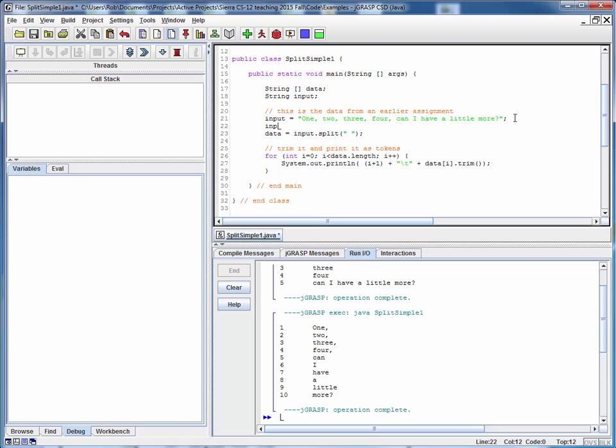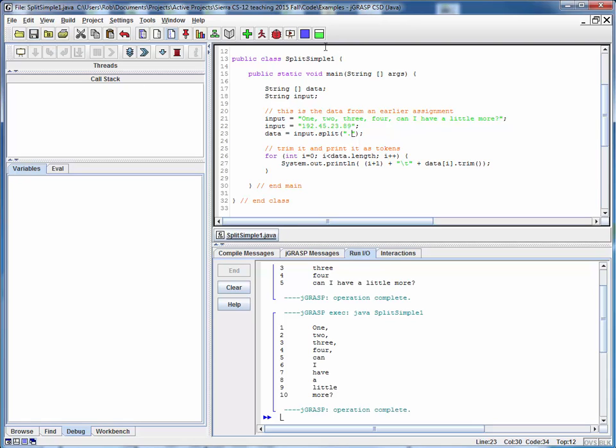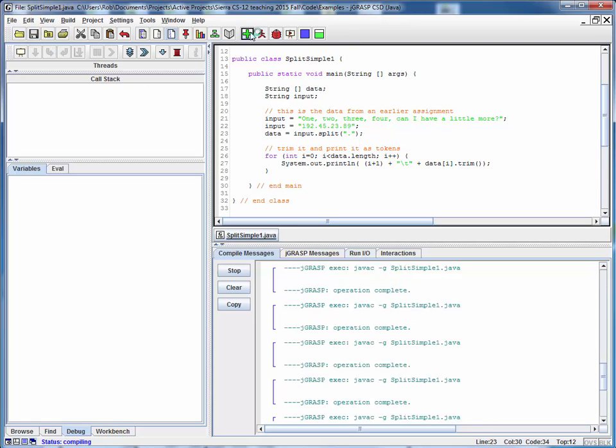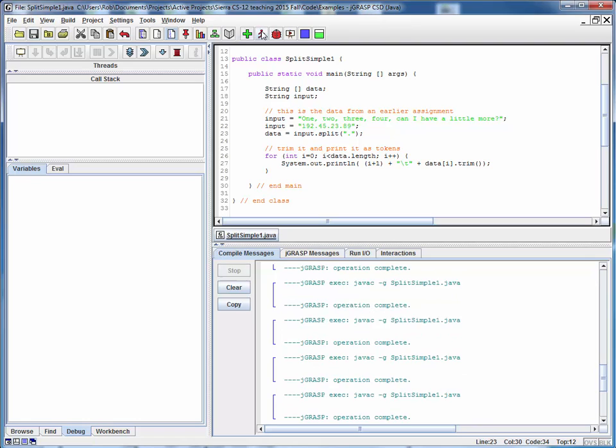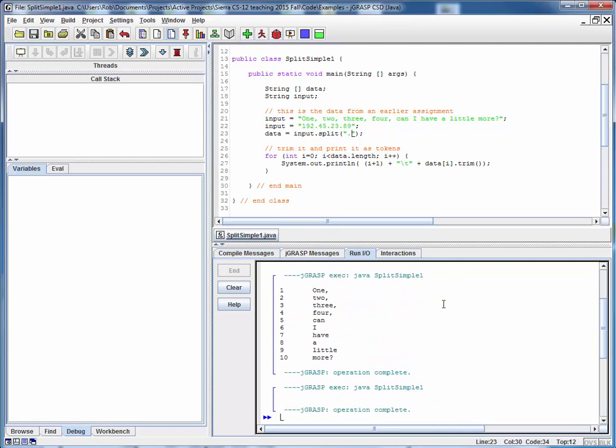For example, let's suppose we made this, I'm just going to make up some IP address. I hope I haven't randomly selected something inappropriate here. But let's say we wanted to split this IP address up on the dot delimiter. If I save that, compile it, run it, nothing happens.